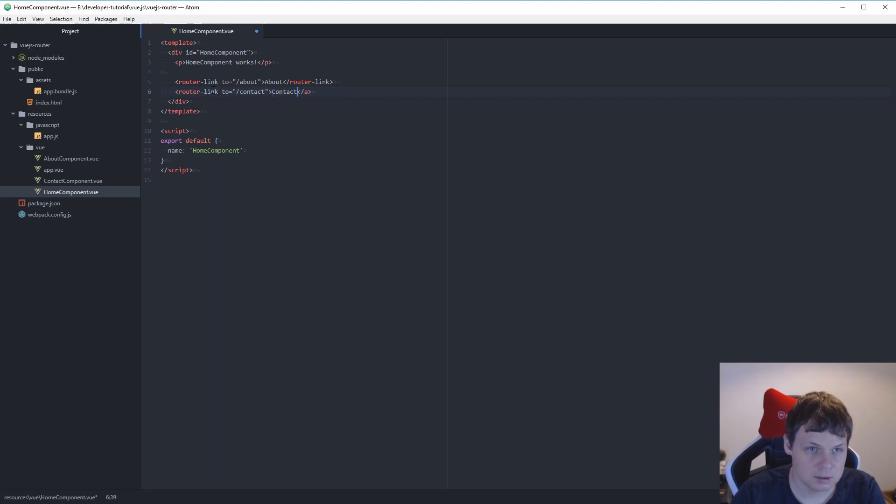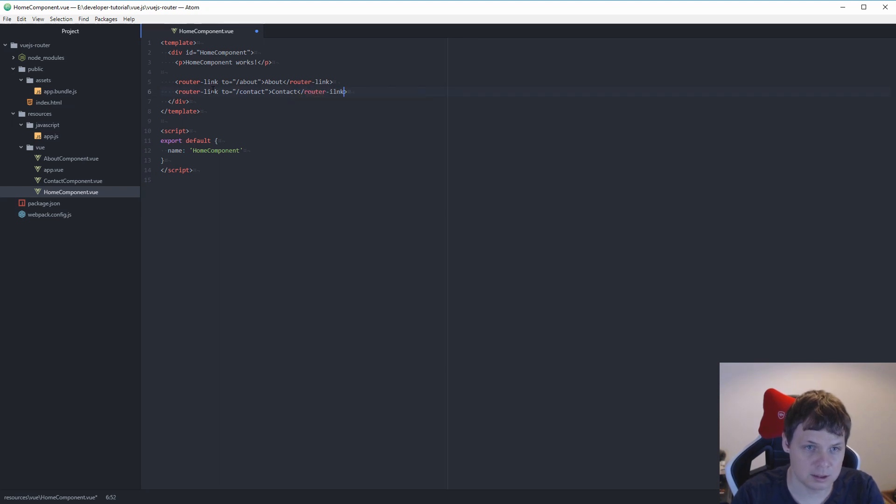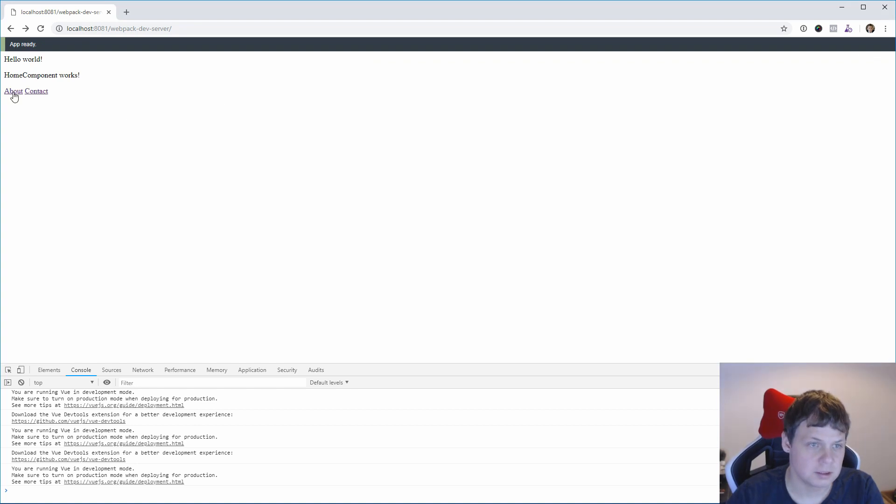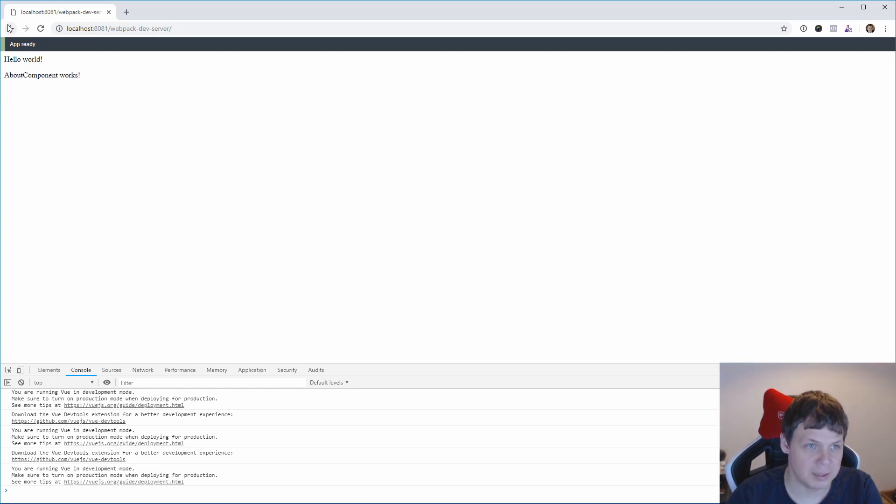And then we need a router link close tag here. You can see it is still working, and I can go back but I need the back button to get it back.